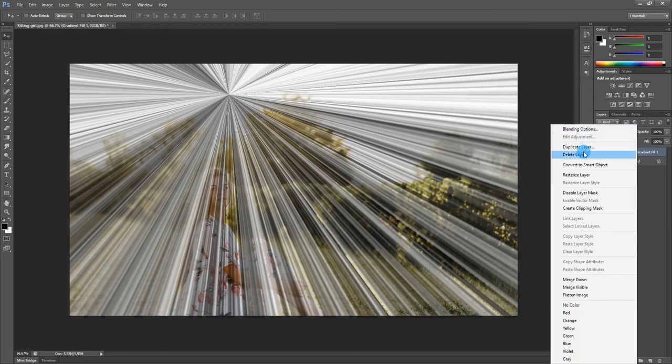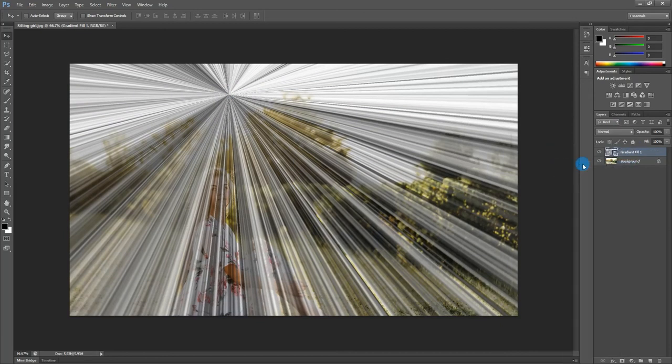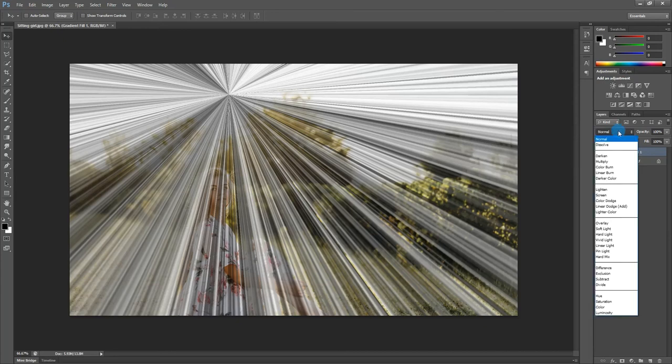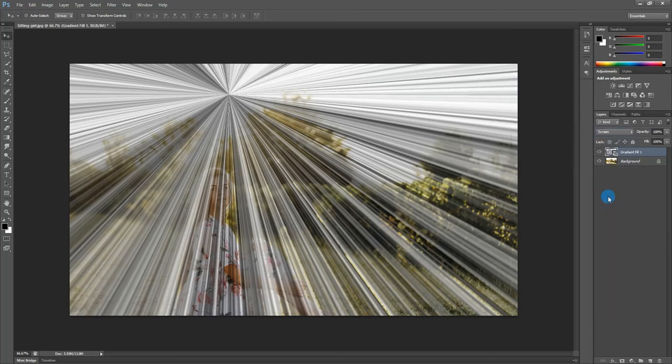Now convert this layer to smart object. Then I change the blending mode to screen.